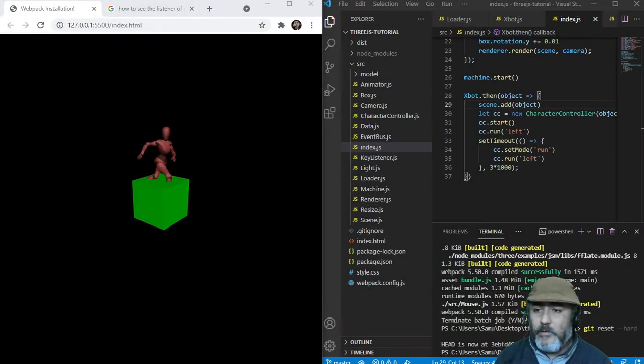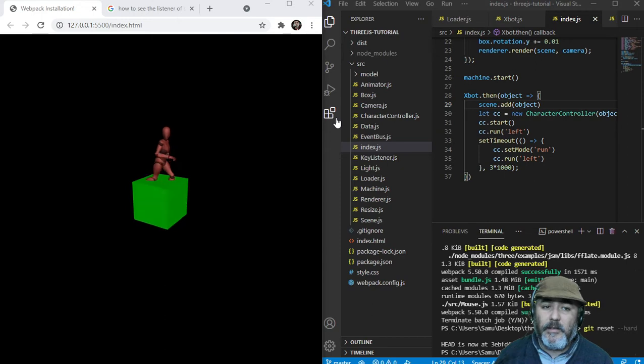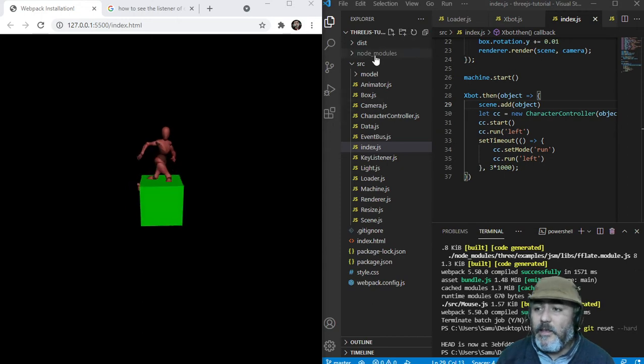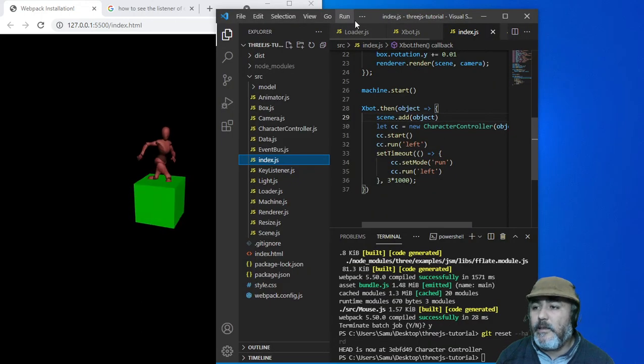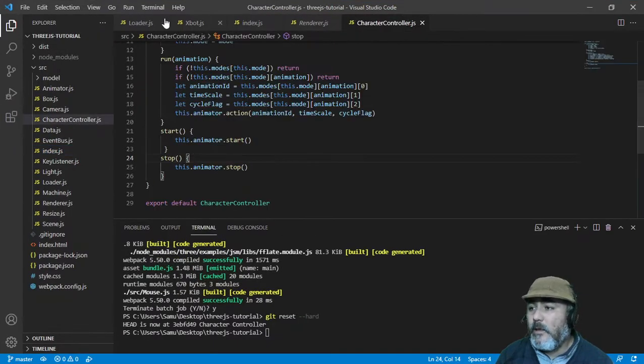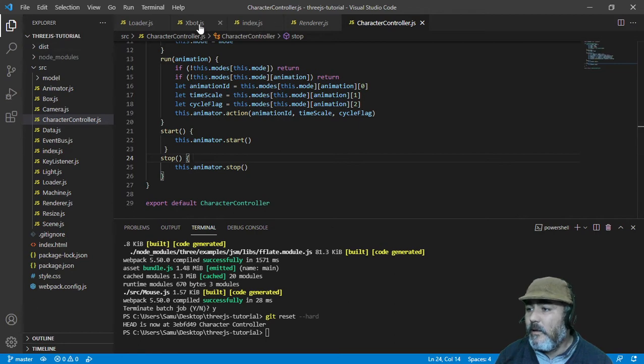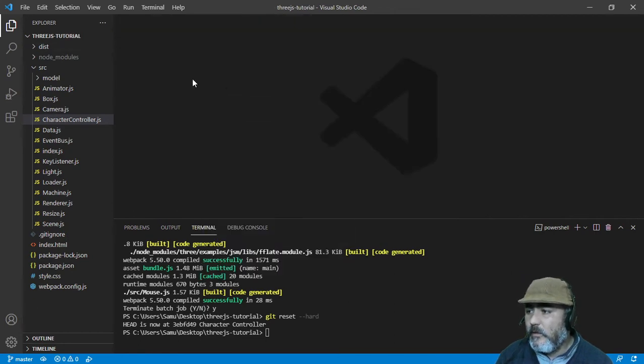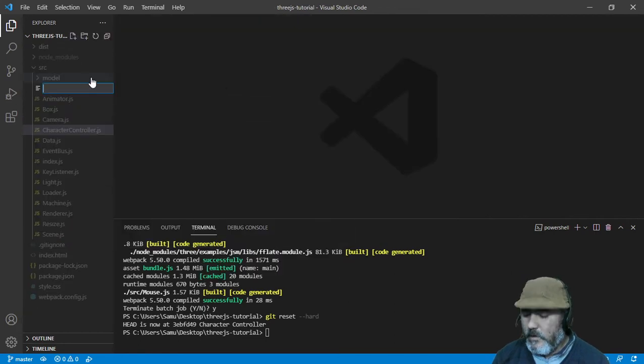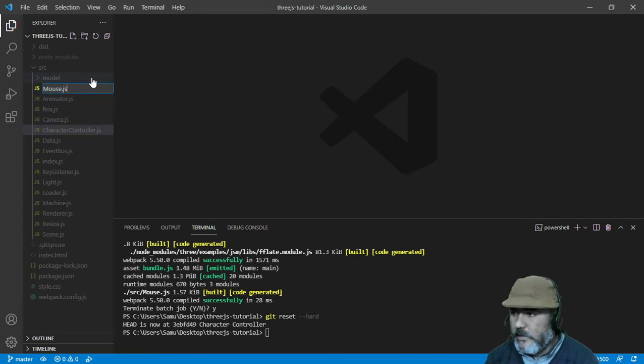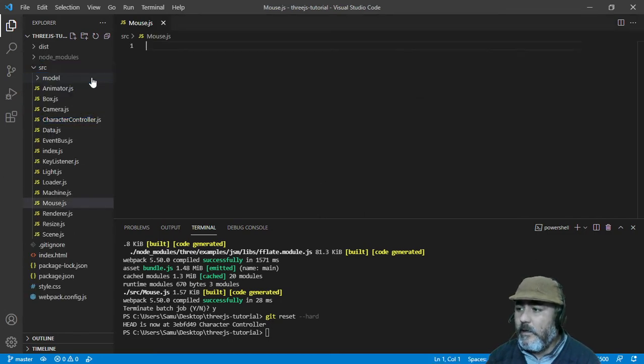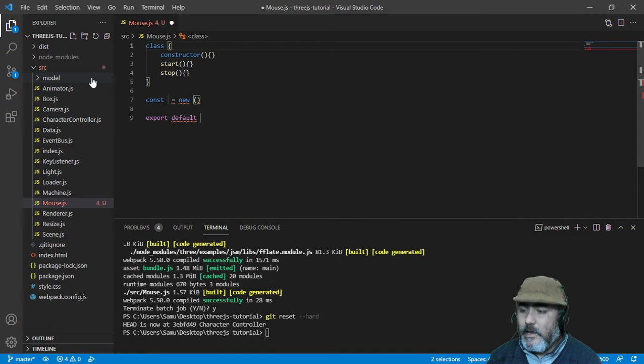As you can see we have this project in this status, but we are going to create a new module. Name it mouse dot gs. We are going to create a class named mouse, an instance named mouse.